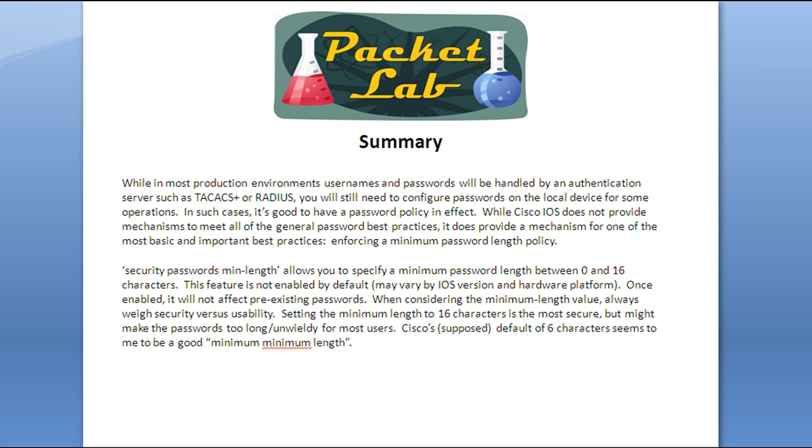Like I said, there's a fine line. You want to make sure that you're secure, but you're not affecting usability to the point where it's a pain in the ass. I think that Cisco's, I've gotten their supposed default of six characters, that's a good starting point. It's a good minimum, minimum length. Because I would start out with a minimum length of six characters and then go up to seven, eight, or whatever you feel comfortable with from there.